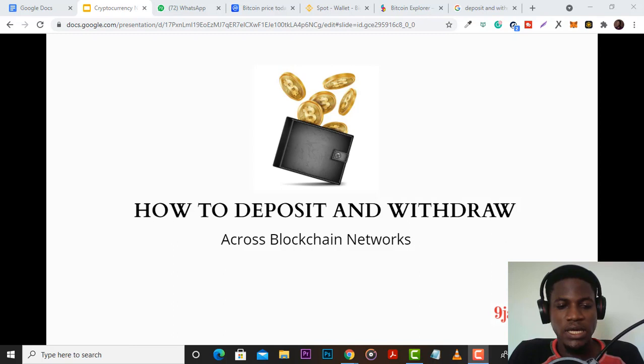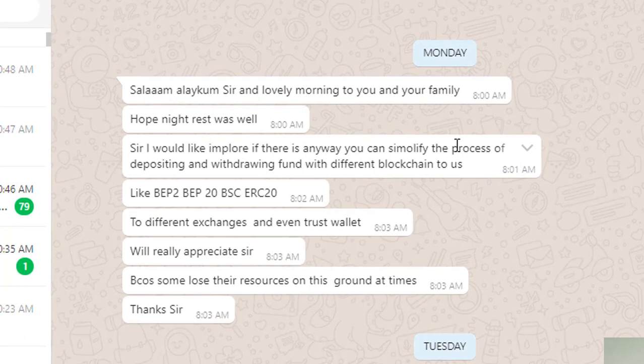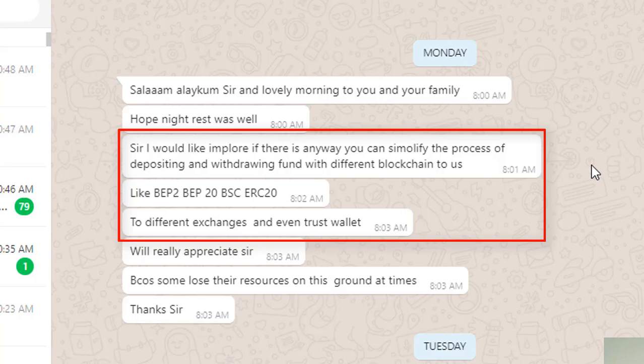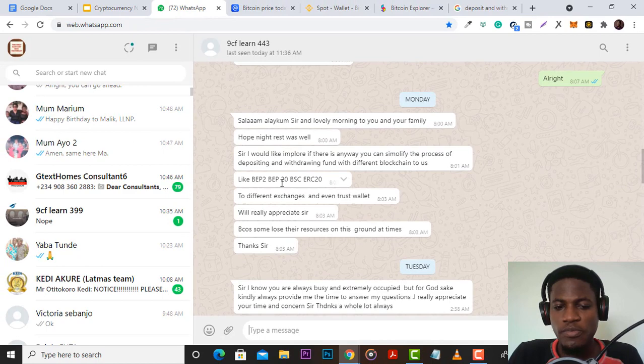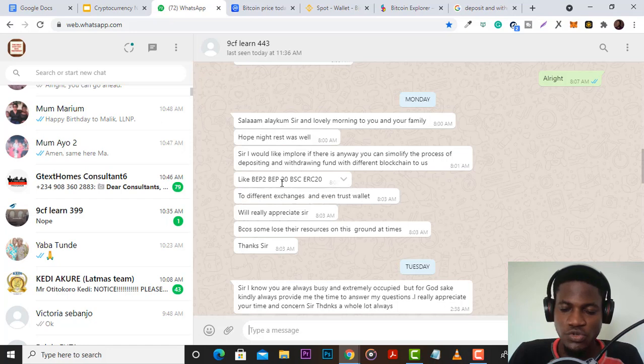Hi guys, what's up? In this video I want to show you how you can deposit and withdraw across various blockchain networks. This video became very necessary because I got a couple of students asking how they can deposit and withdraw funds with the various blockchain networks such as BEP2, BEP20, BSC, ERC20, and many others. Kindly subscribe to this channel so you don't miss any of our videos on trading, investing, and online business.